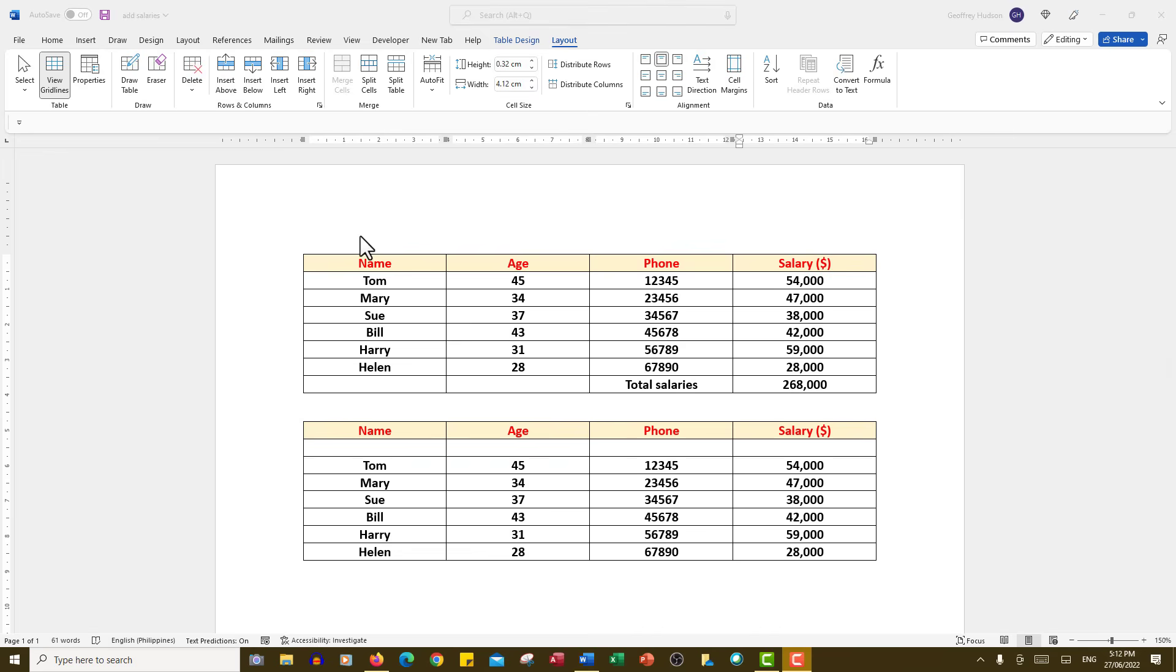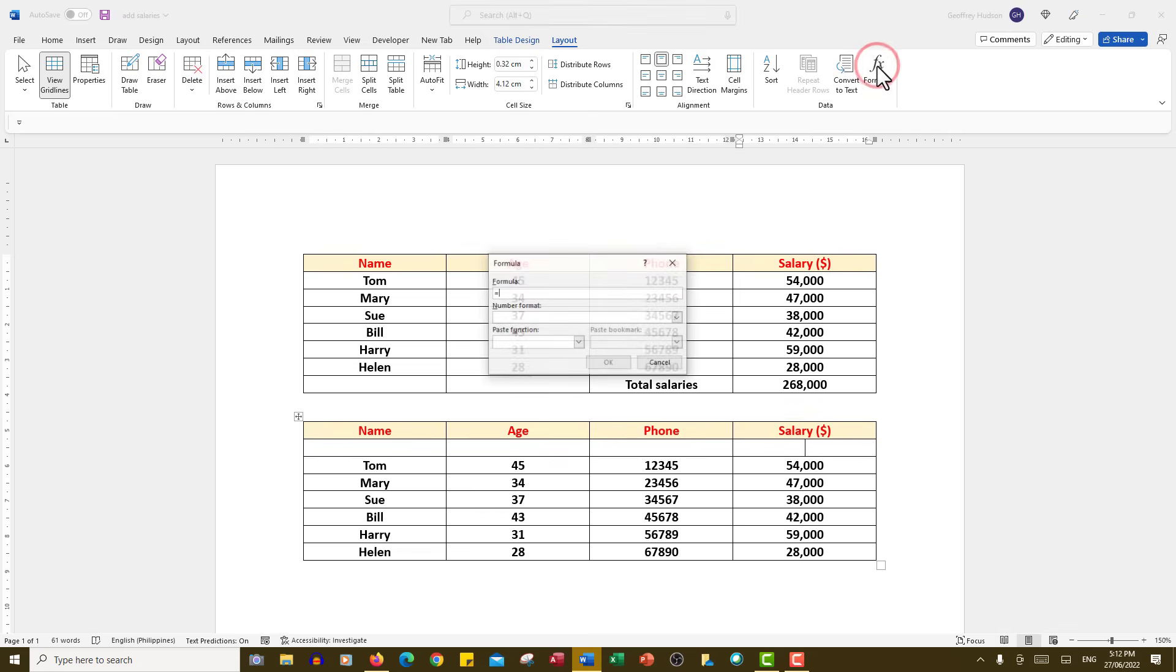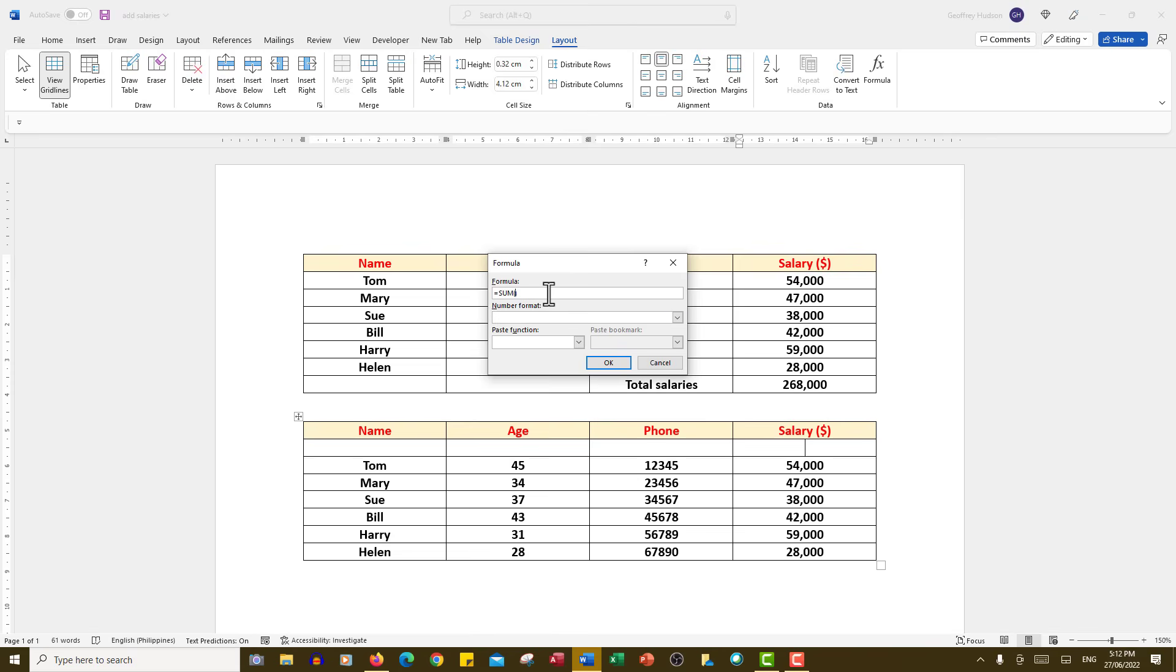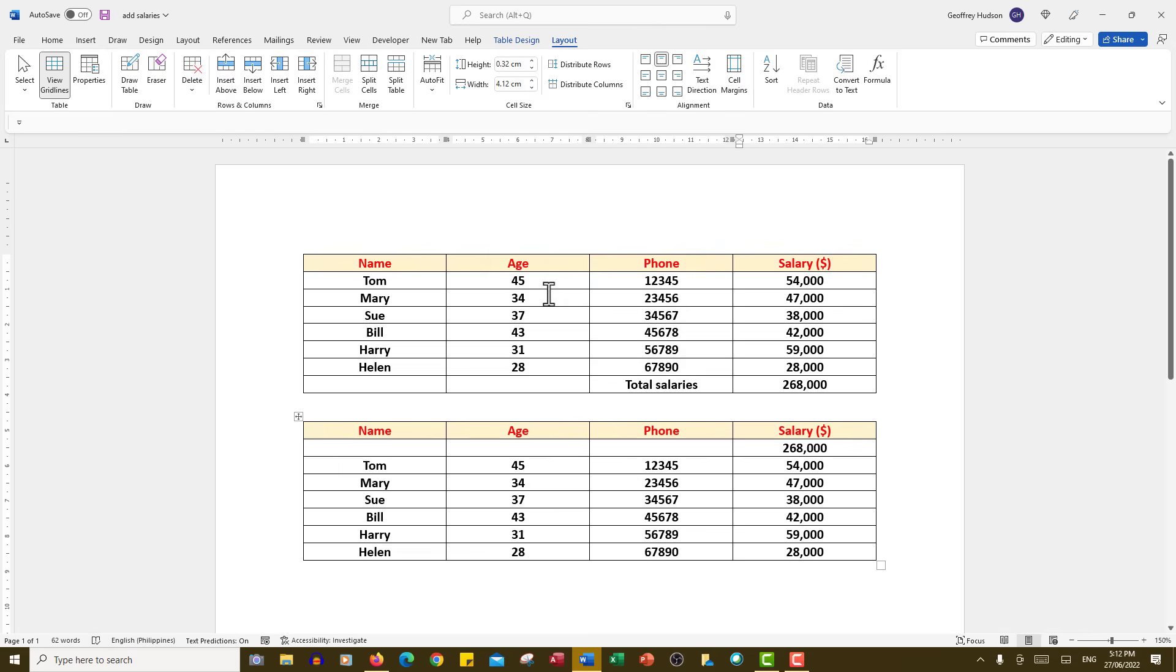As an alternative, what I could have done was to click in the cell that I wanted the answer in, then click formula and then in the paste function dropdown I could have gone to sum and then simply typed below, pressed enter and got the same answer. So that was an alternative method.